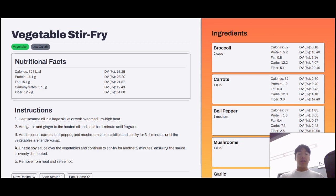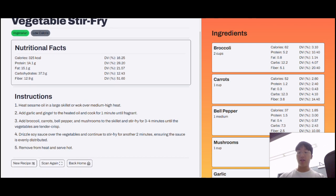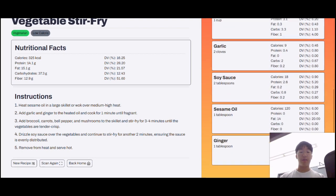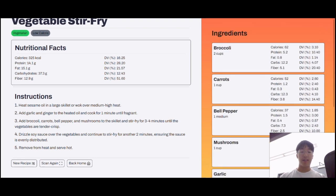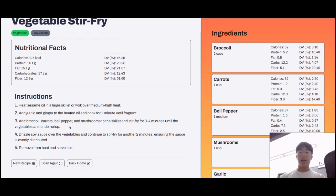As you can see, this is what the page looks like once the recipe has been generated. The name of the recipe is at the top, with a few tags that correspond to the restrictions and requirements that were implemented. These are the instructions, these are the nutritional facts, and this is the full list of all the ingredients that were used, complete with their nutritional facts and daily values. On this page, the user can choose to generate a new recipe, to scan another image, or to go back home.